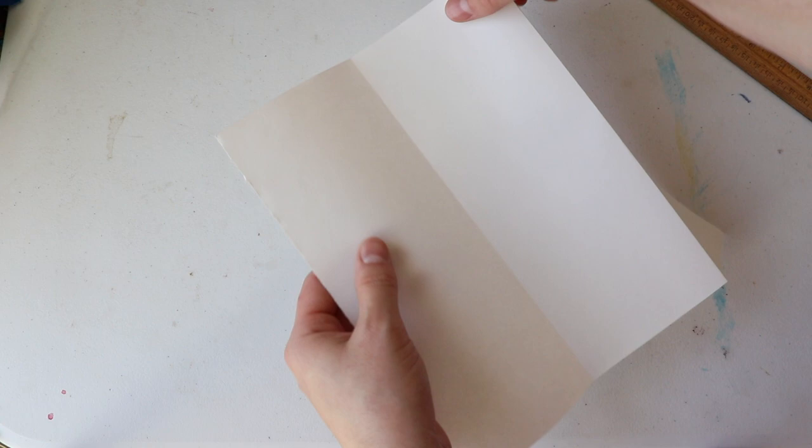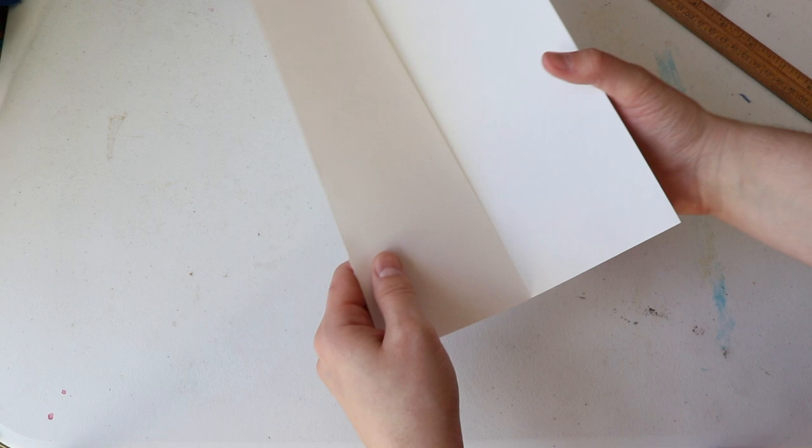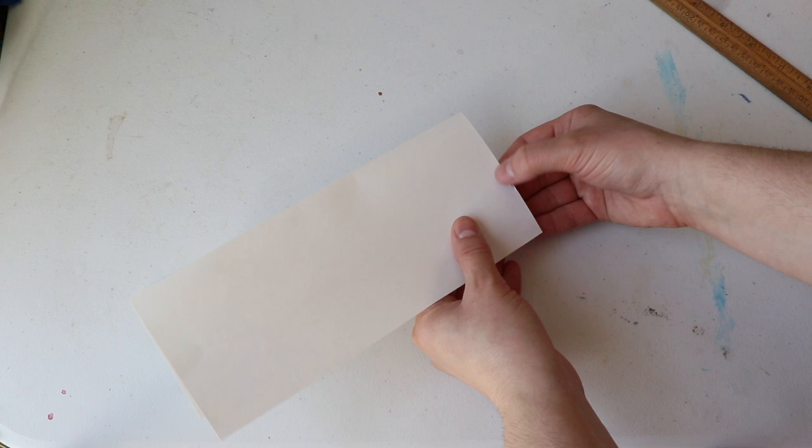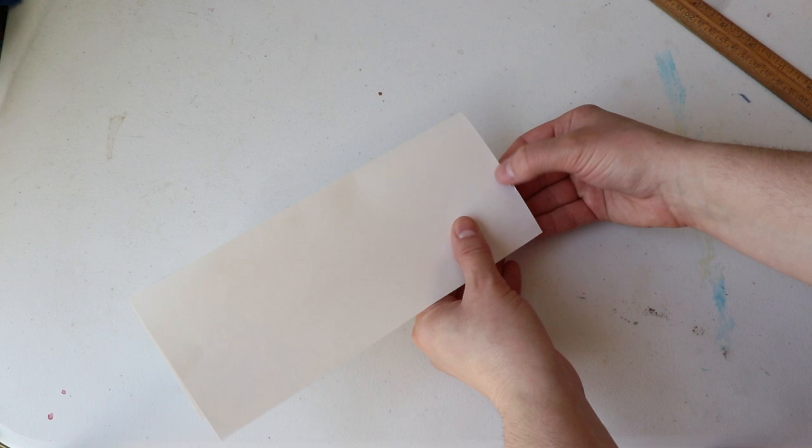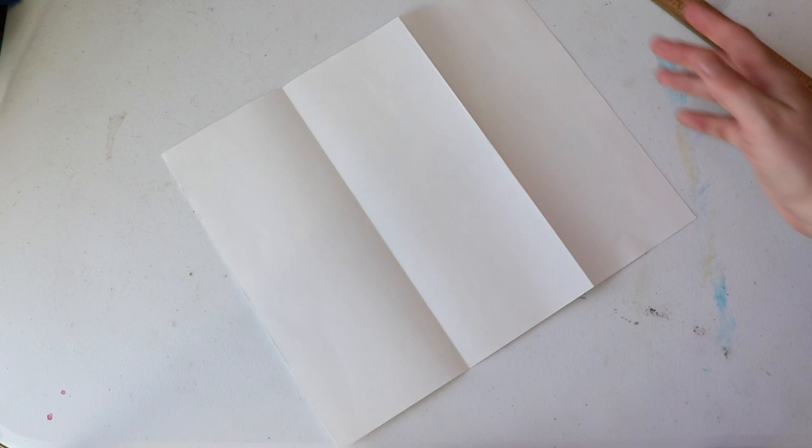Now, ideally, I would like a longer piece of paper so that I can have a longer accordion, but this will give you the idea of how to make an accordion book, and this way I'm using some paper up and I'm using some cardboard up that I have. Rather than going out and buying any new materials, I'm going to create something with what I've got. A little bit more sustainable that way.